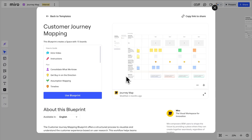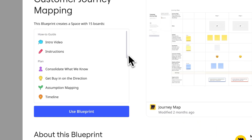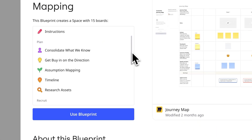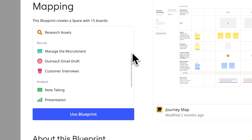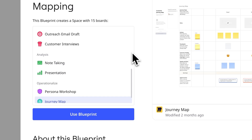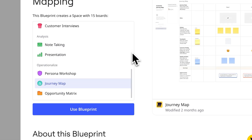Can we pull up that blueprint again? Notice we planned, recruited, and interviewed customers, then analyzed data and built personas based on that analysis. Only then do we map. Because we use Miro for each step, all of our information is interconnected in a single place, ensuring alignment and transparency.